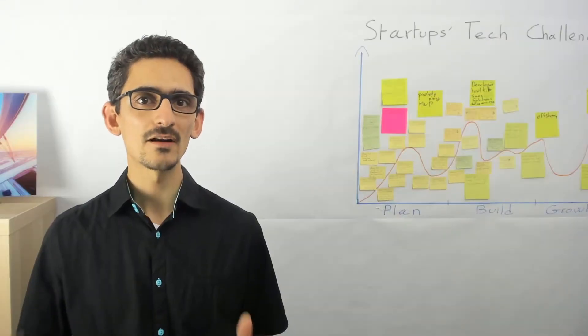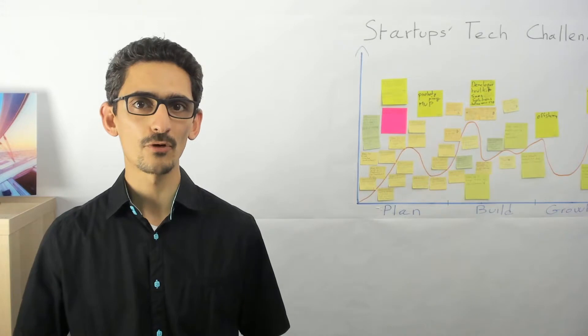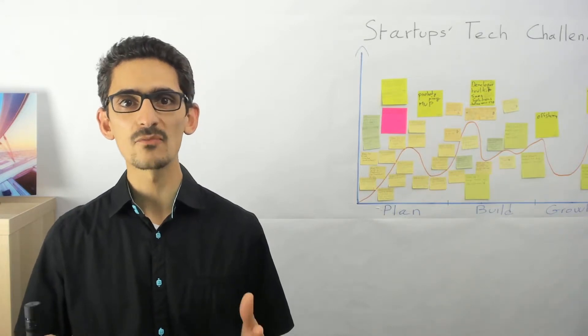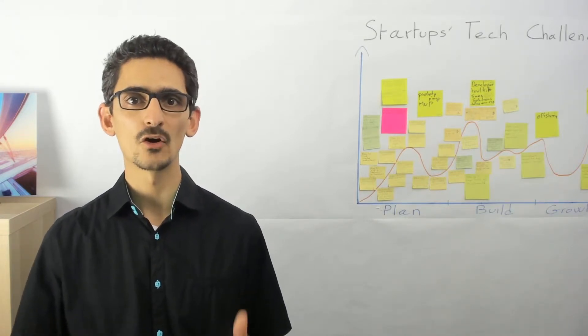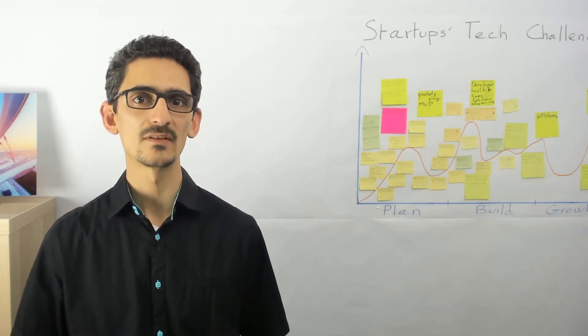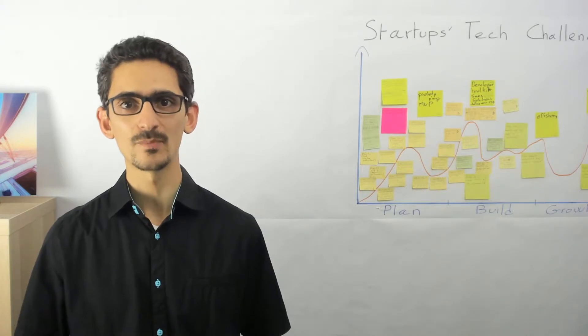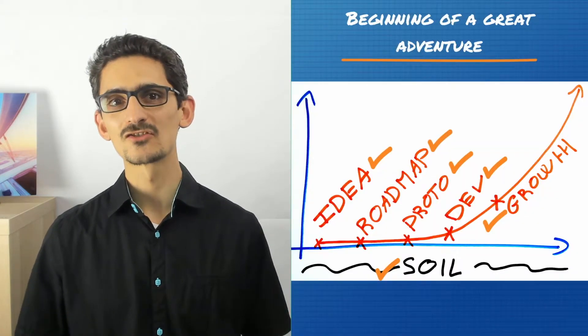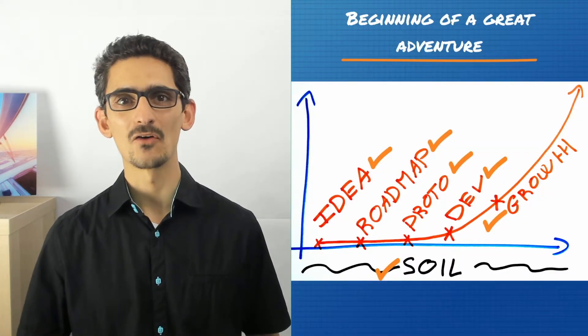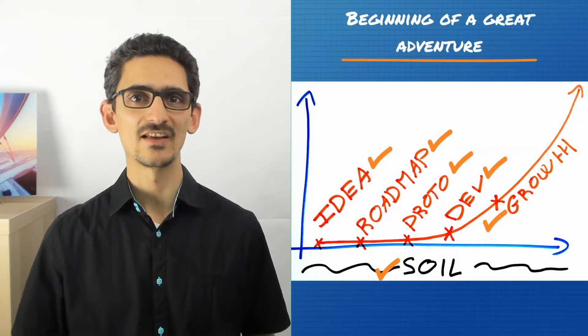You are now ready to build a better product for your customers and have a much better chance at building a sustainable business model for your company. You are just at the beginning of a great adventure.